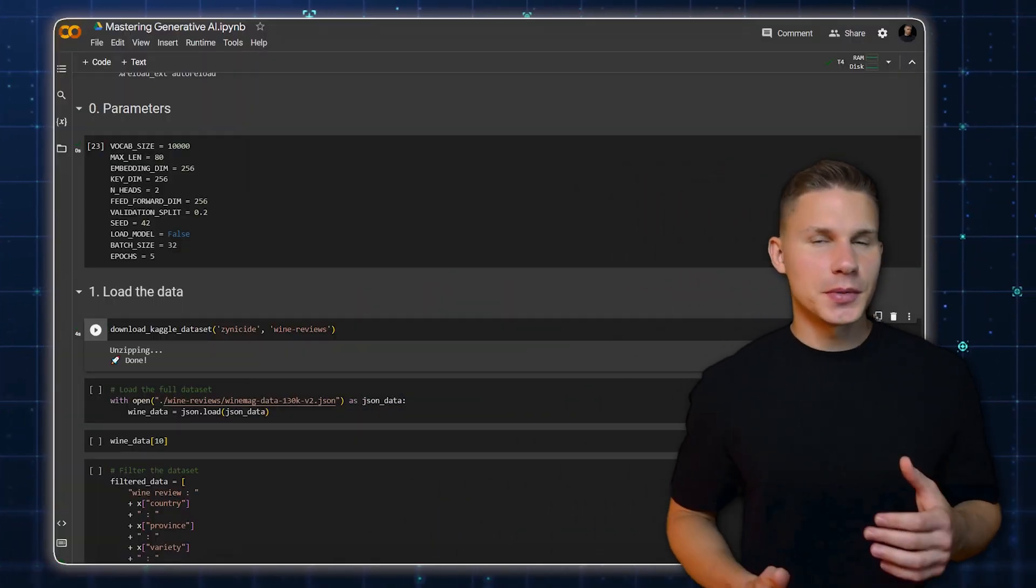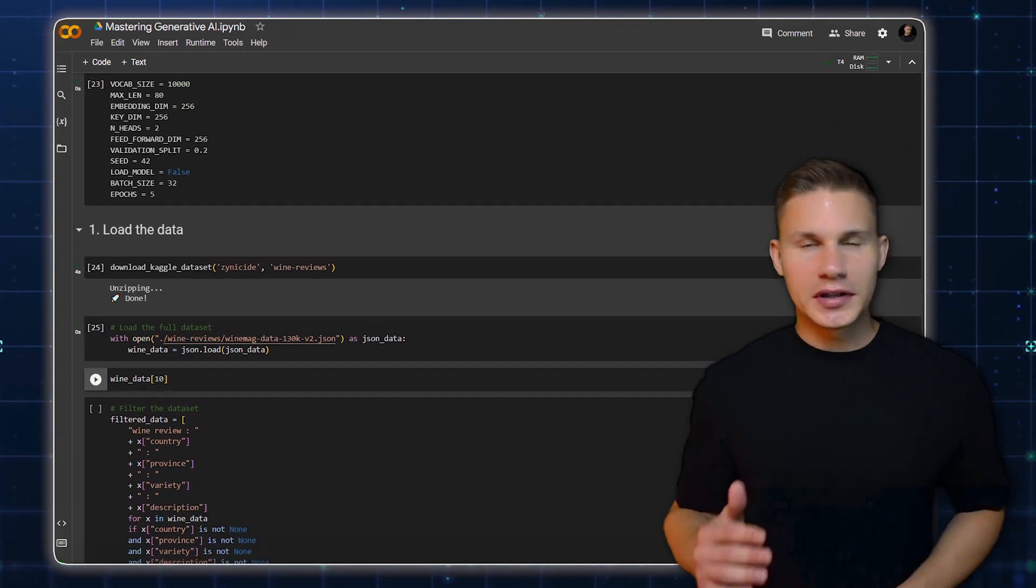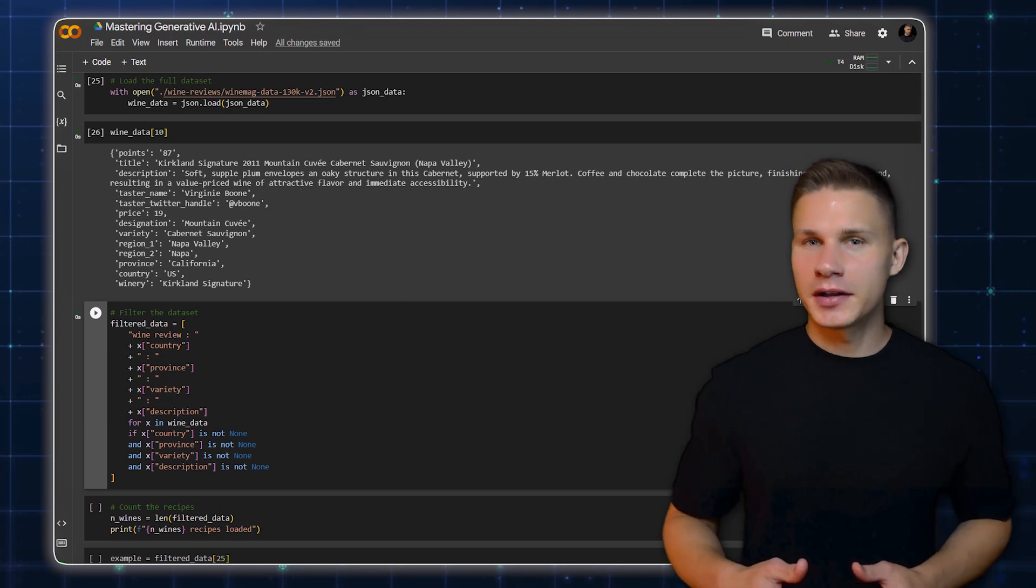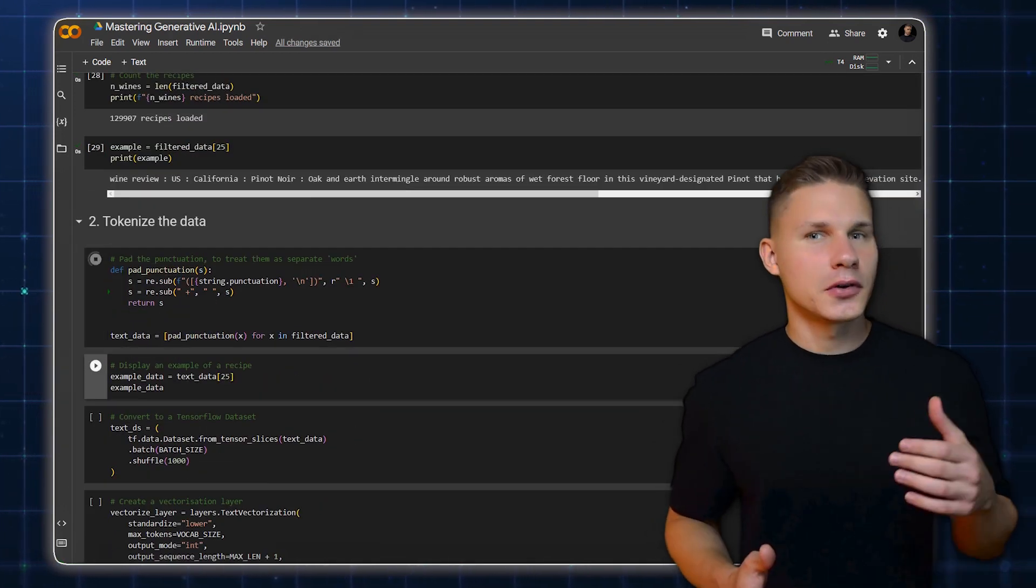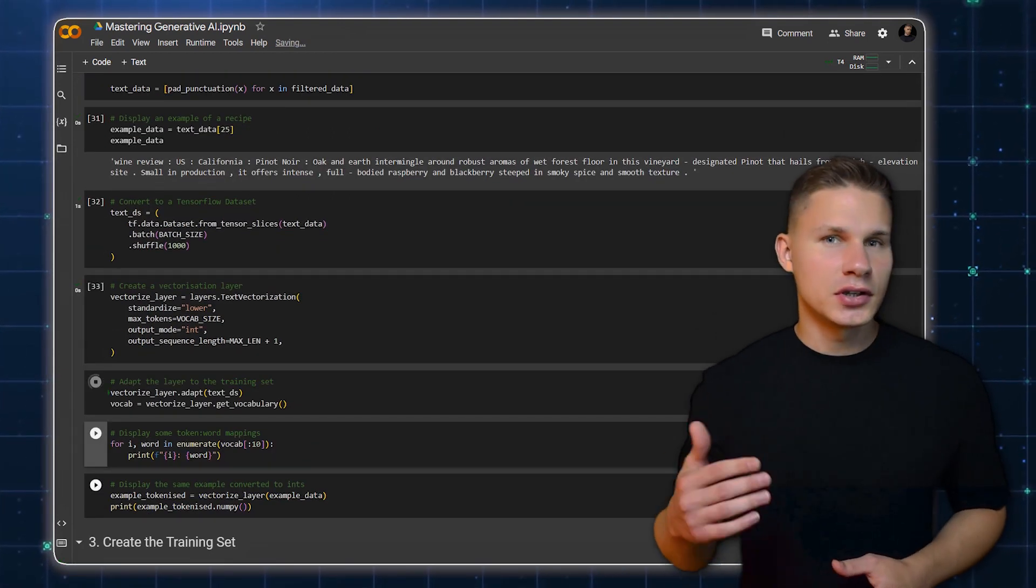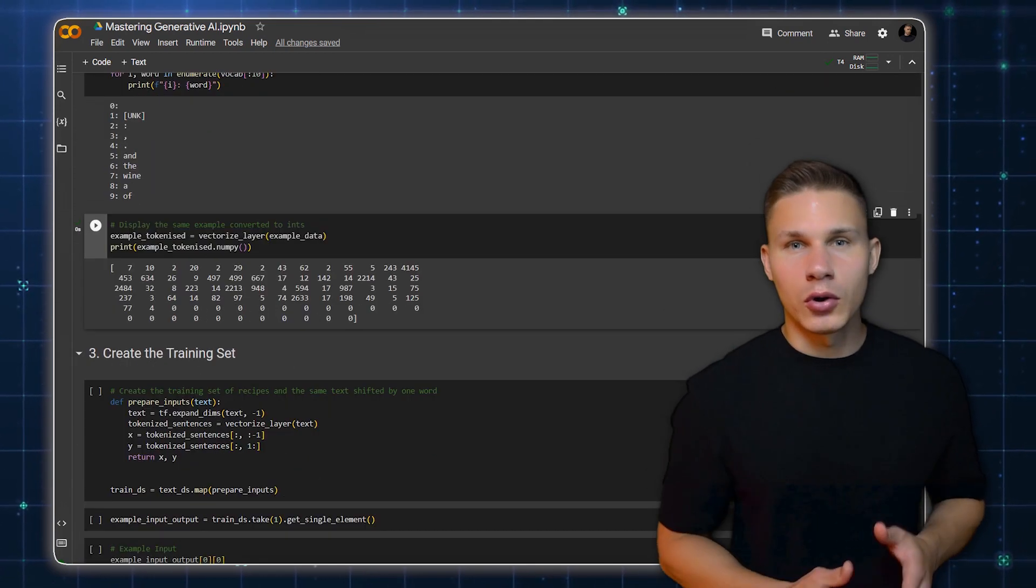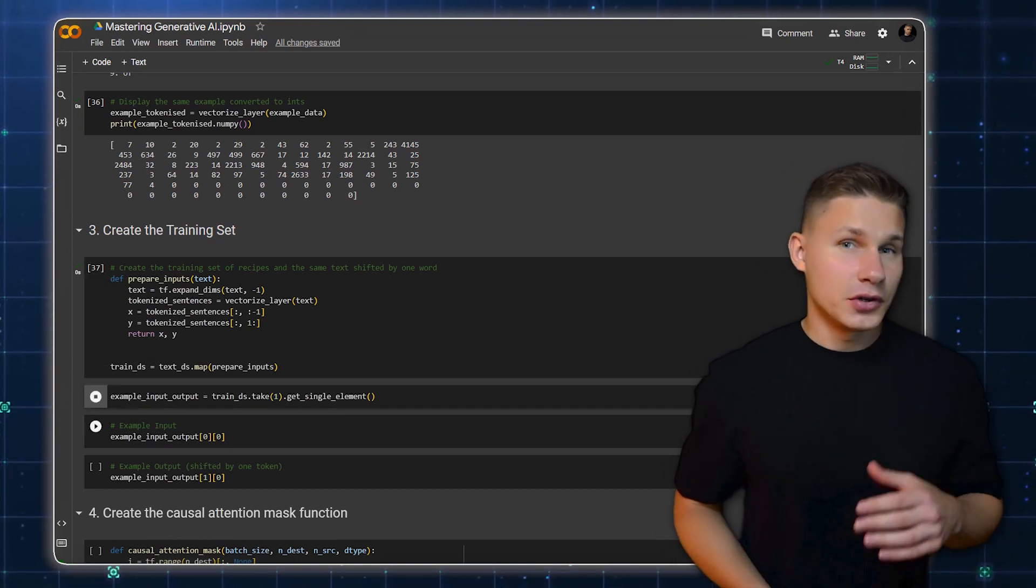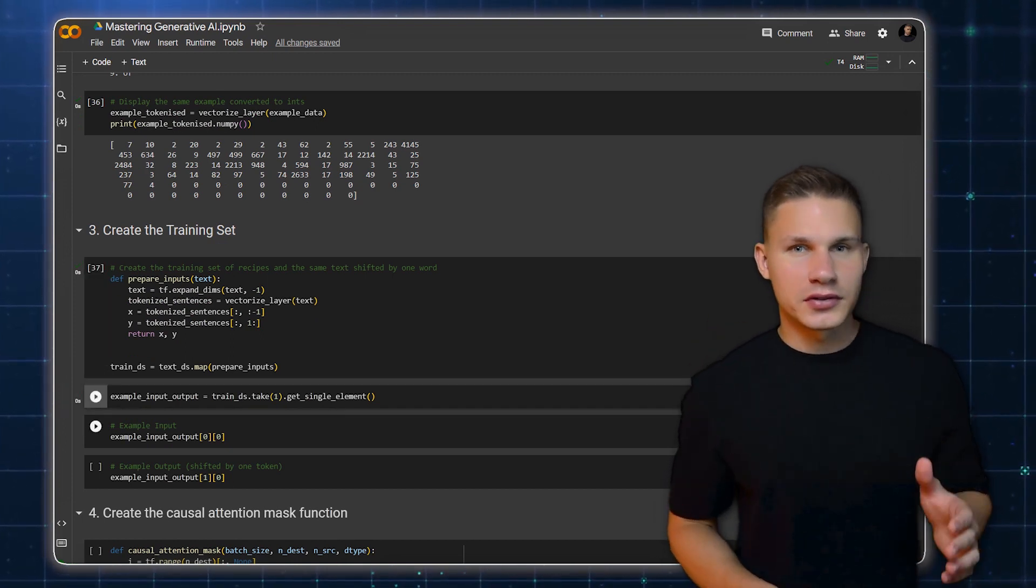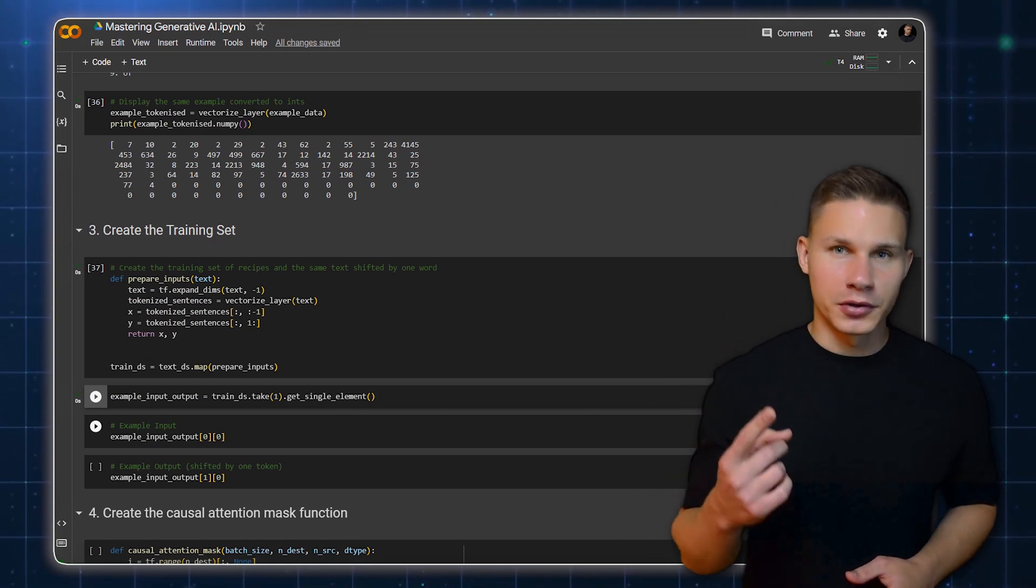In this notebook, we'll be training a GPT model on a dataset of wine reviews. First, we load the dataset and filter it to only include reviews that have a country-province variety and description. Next, we tokenize the data. This involves converting text into a sequence of integers where each integer represents a specific word in a dictionary. This is necessary because neural nets can only accept numeric inputs. We then prepare the training set. For each review, we create two sequences. One sequence is the review itself and the other is the same review but shifted by one word. The GPT models are trained to predict the next word in a sequence given all previous words.